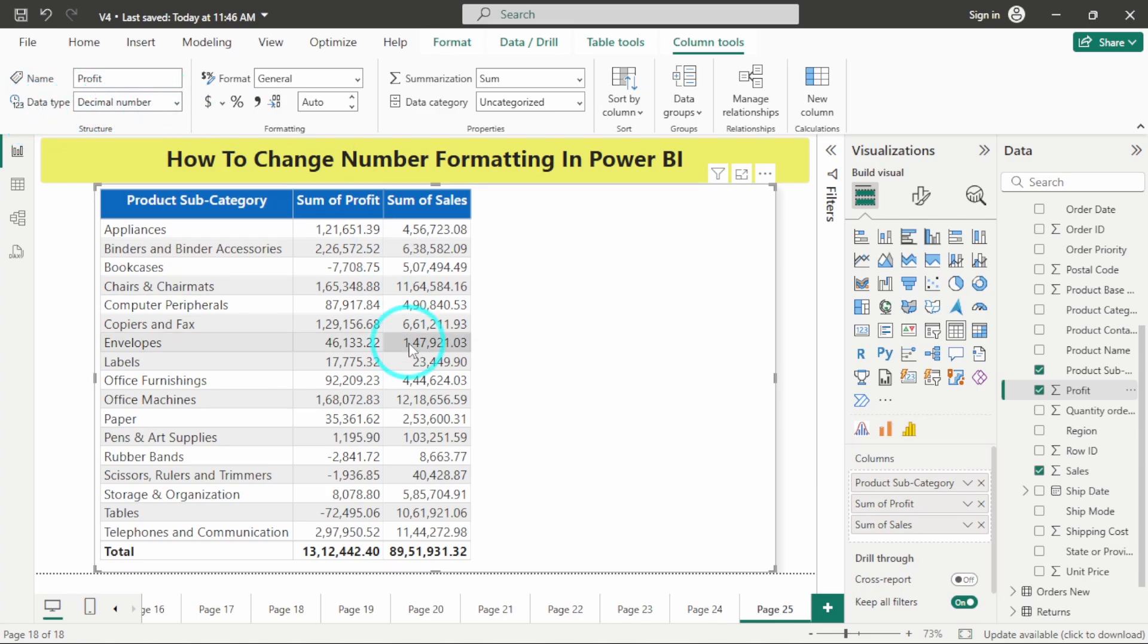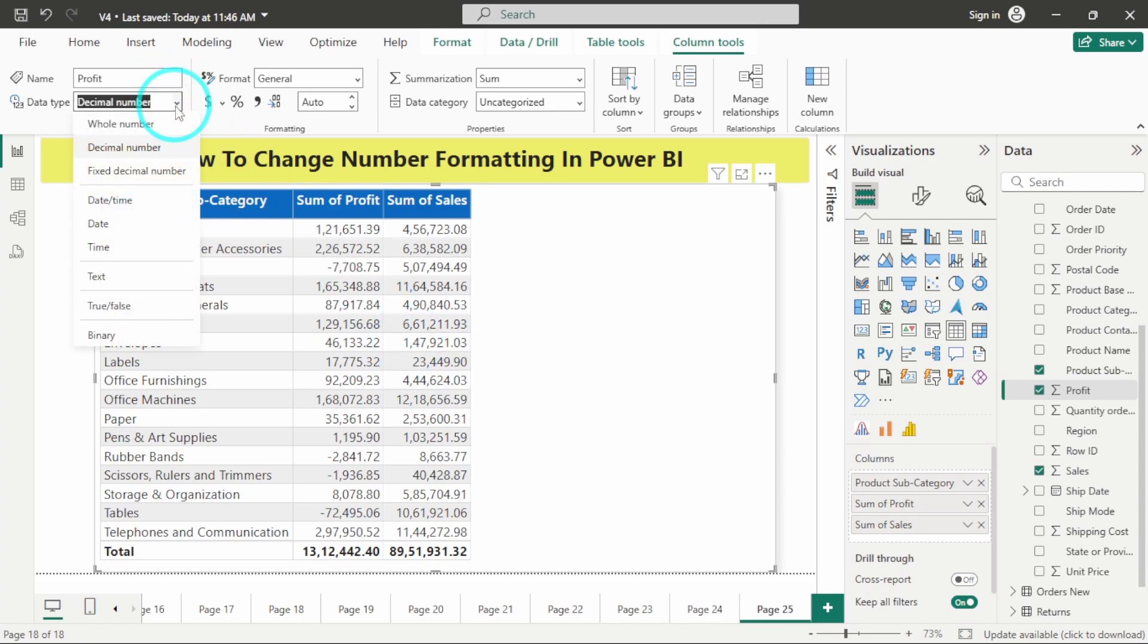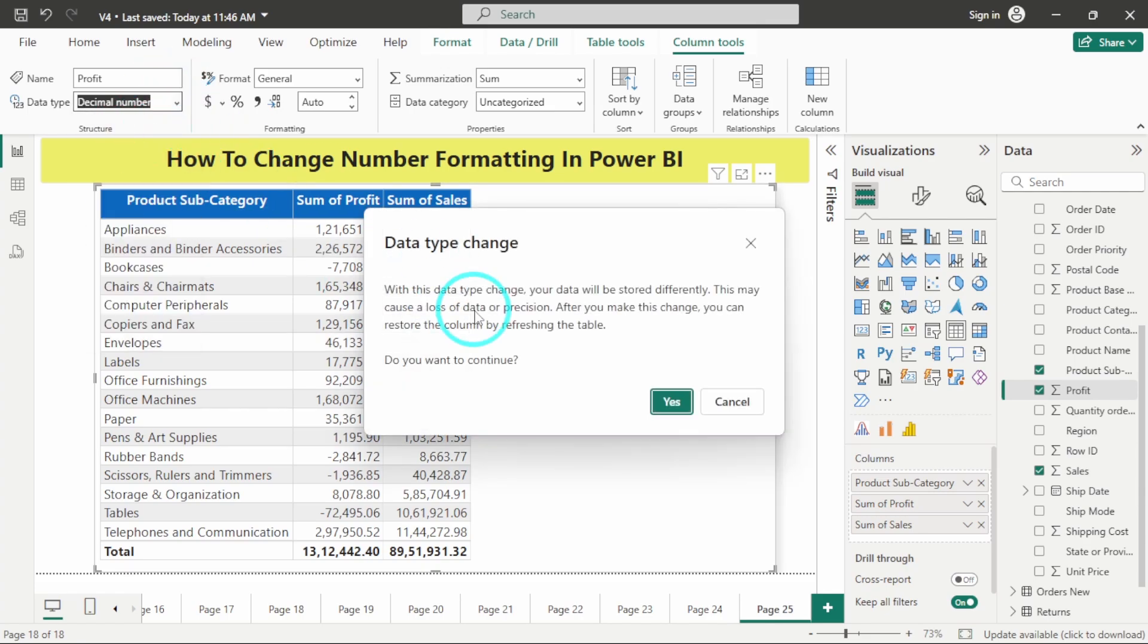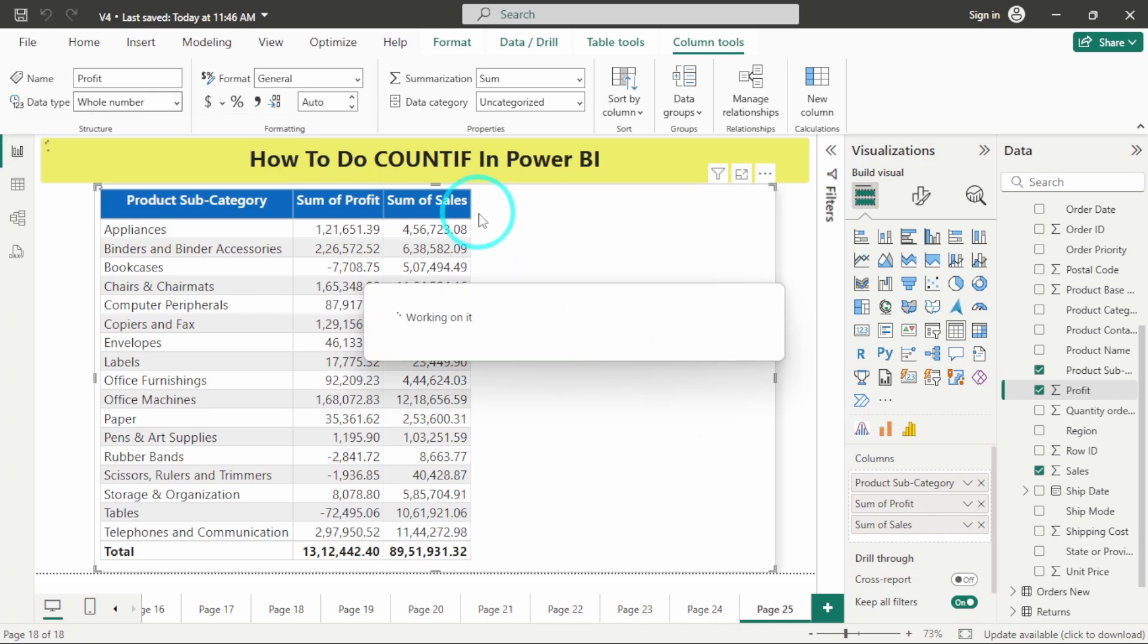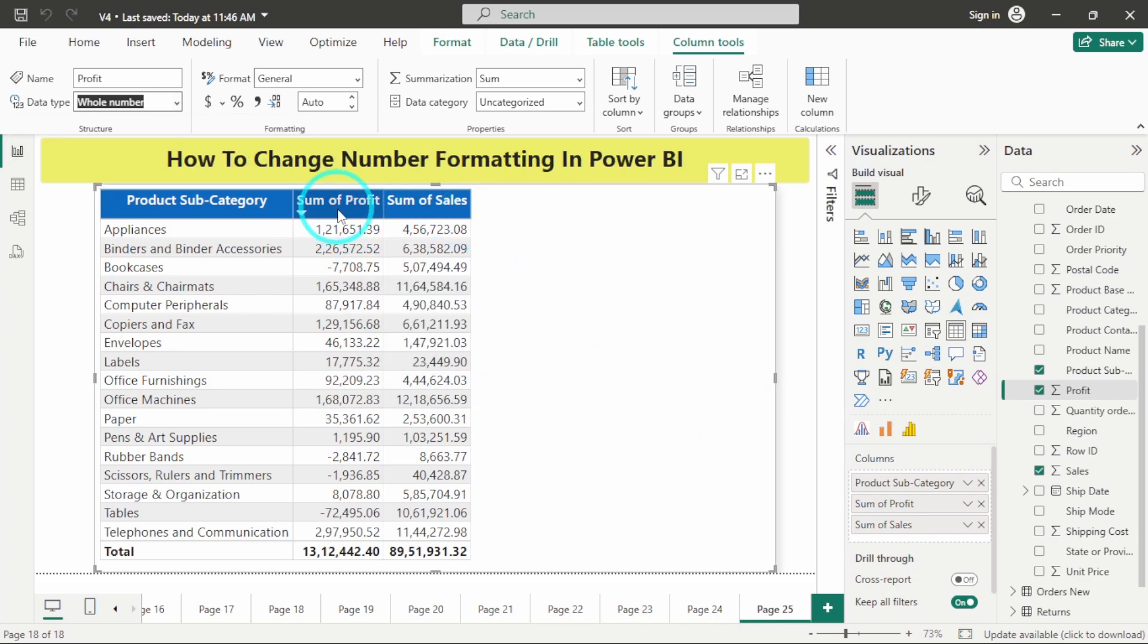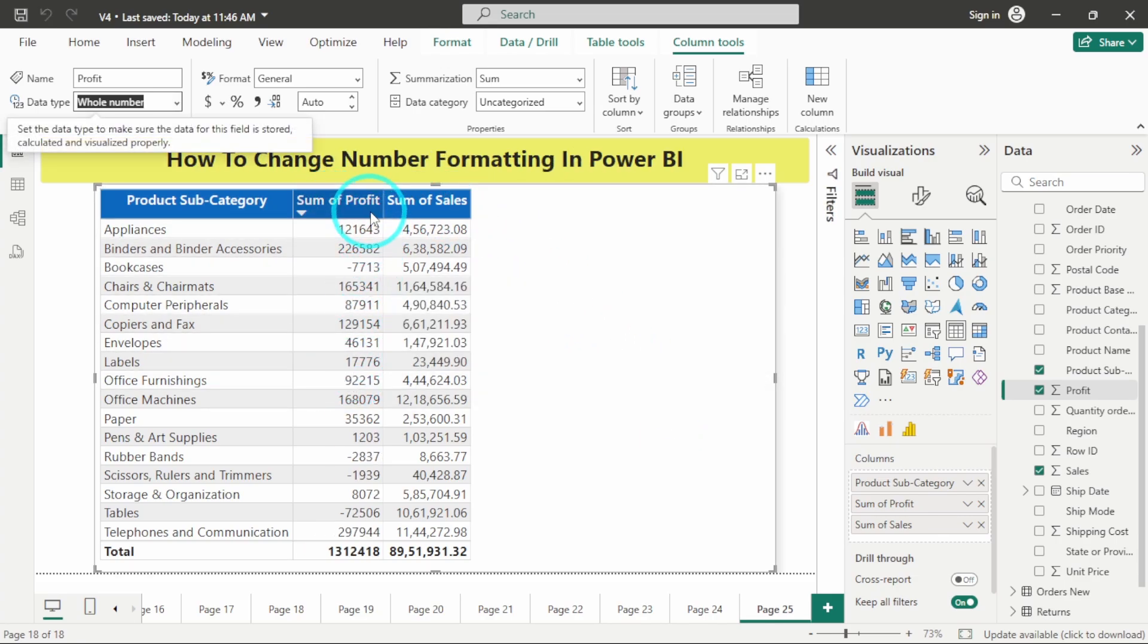What I want is I want to change this data type to a whole number. I will click on yes and you will see that for the profit column it has been changed to the whole number.